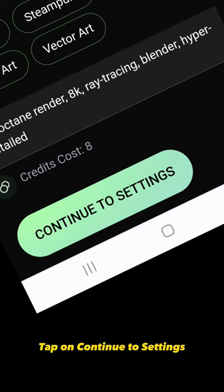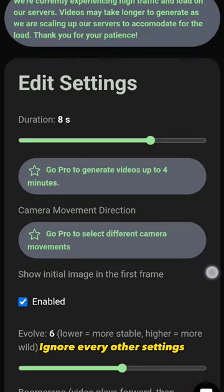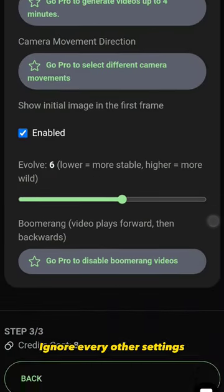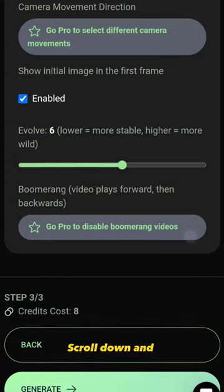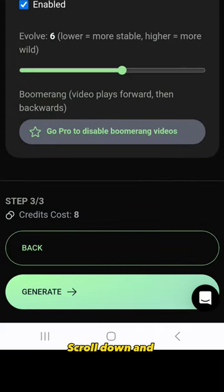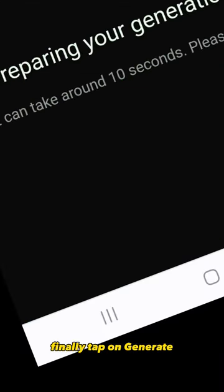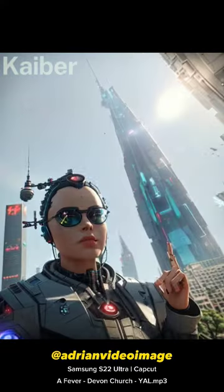Tap on Continue to Settings. Ignore every other settings. Scroll down and finally tap on Generate.